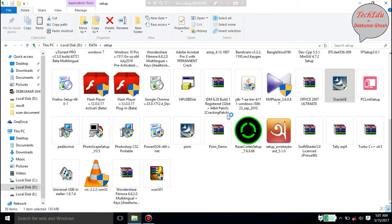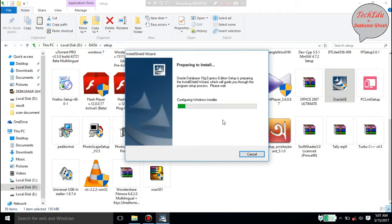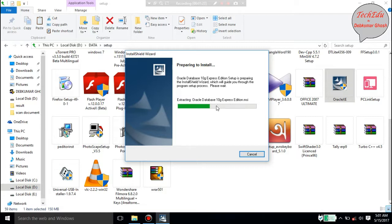This is the software. The installation has started. It takes some time — wait until it is finished.